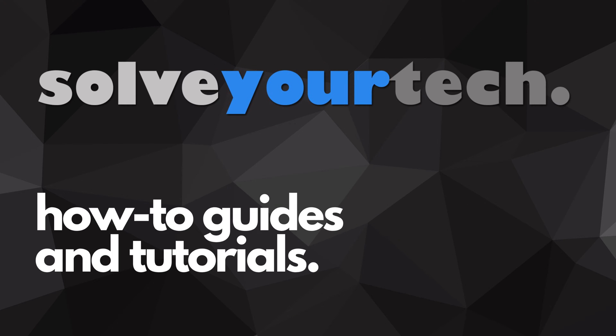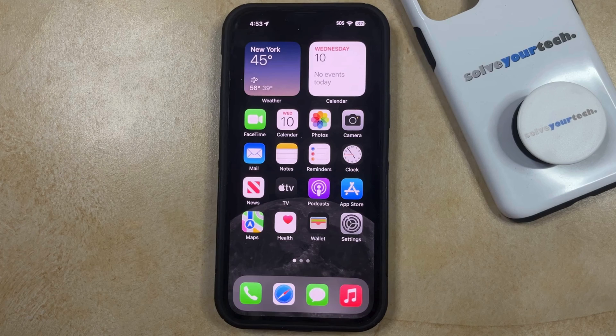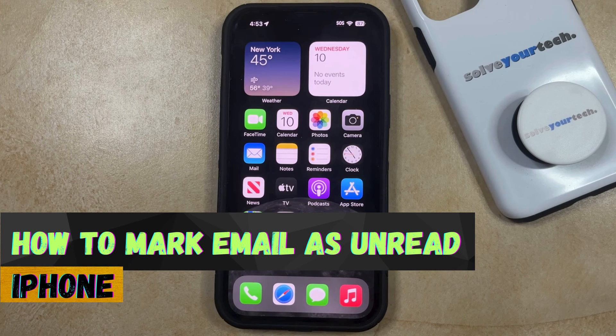SolveYourTech.com, your source for how-to guides and tutorials. Welcome to our video about how to mark an email as unread on iPhone in iOS 17.